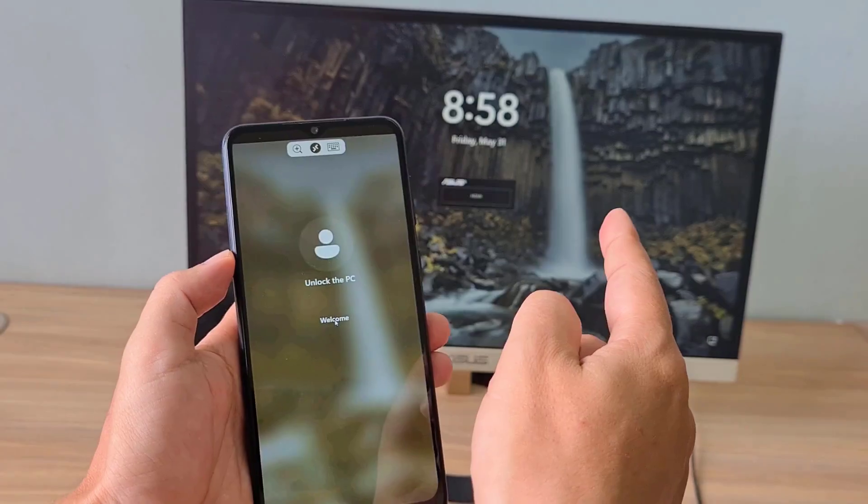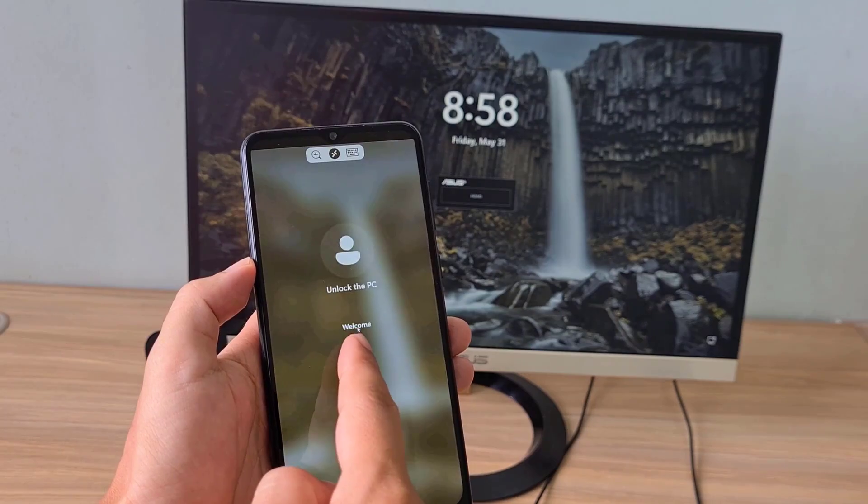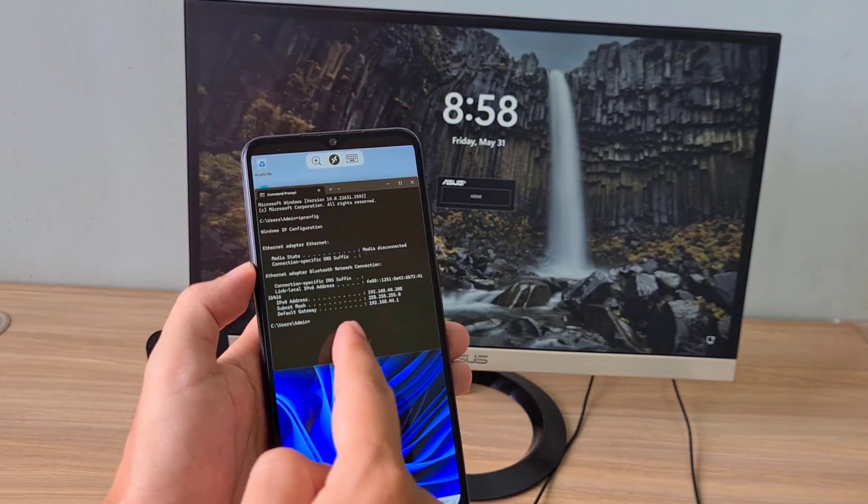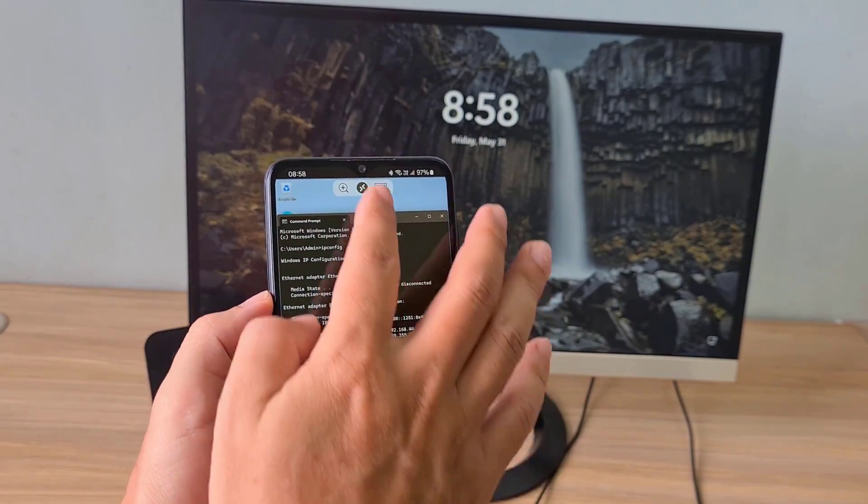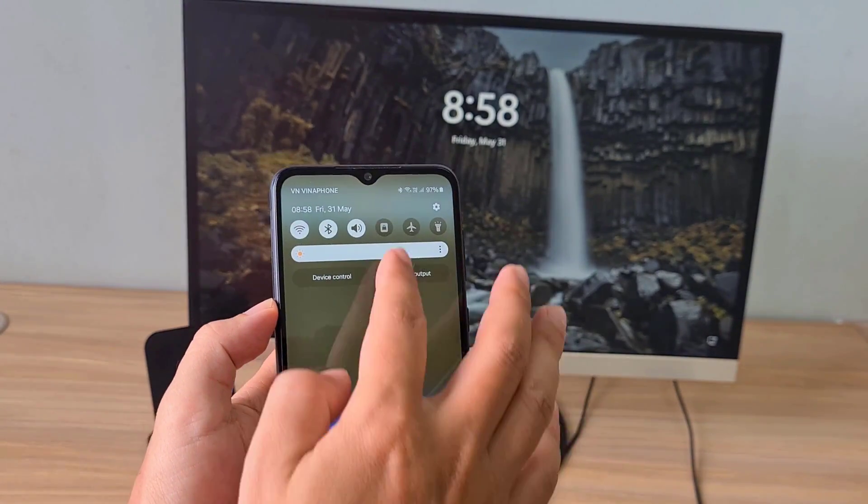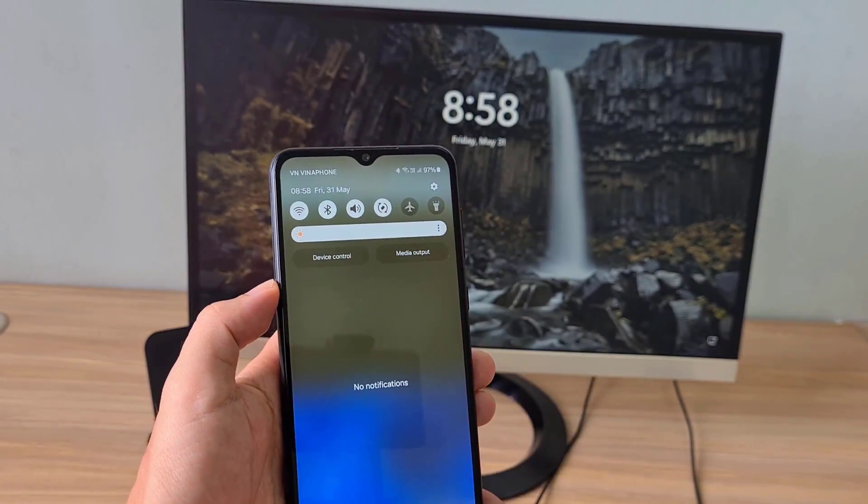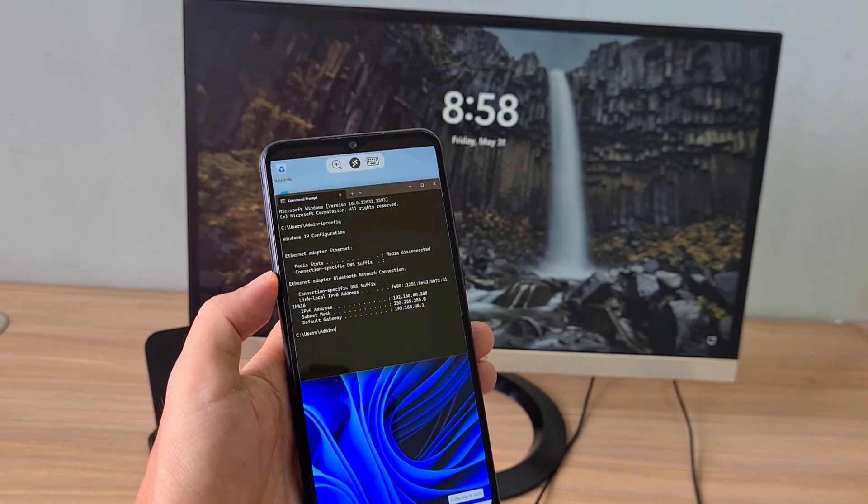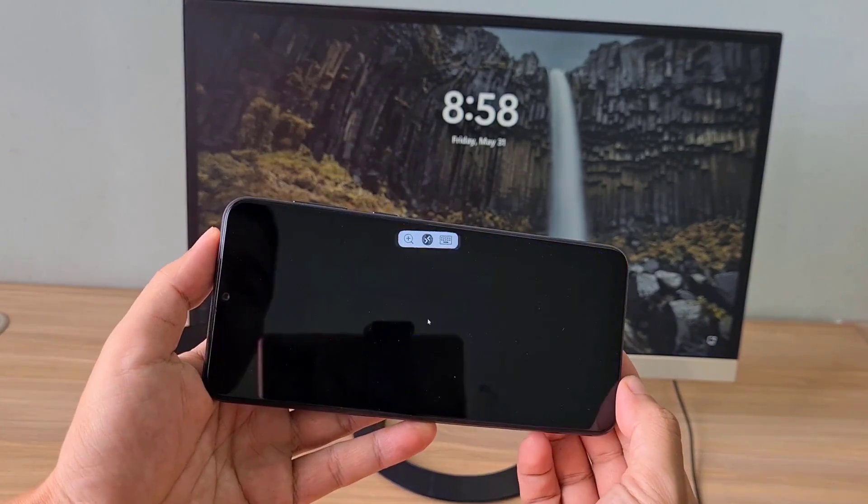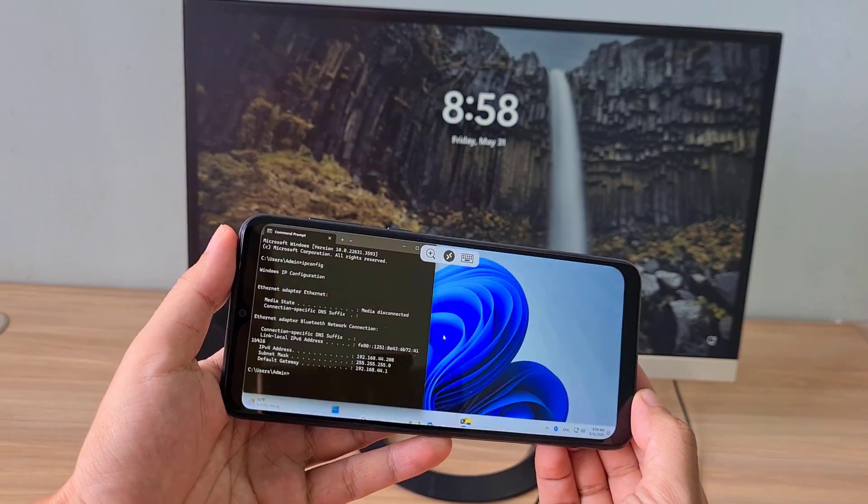Above is how to control a Windows computer from your phone via Bluetooth. Thank you for watching, don't forget to like and subscribe. Good luck!